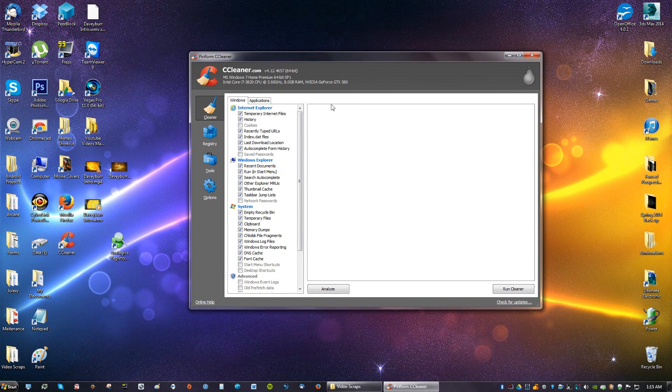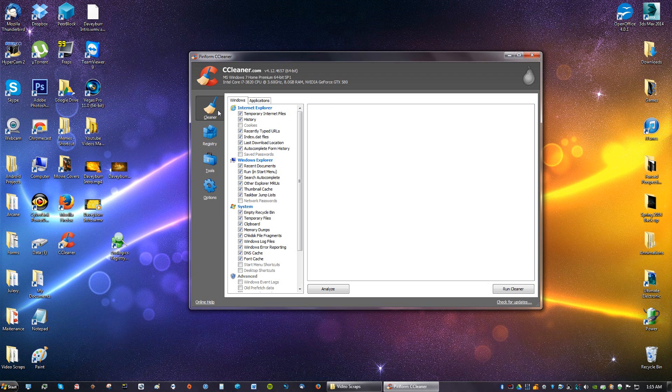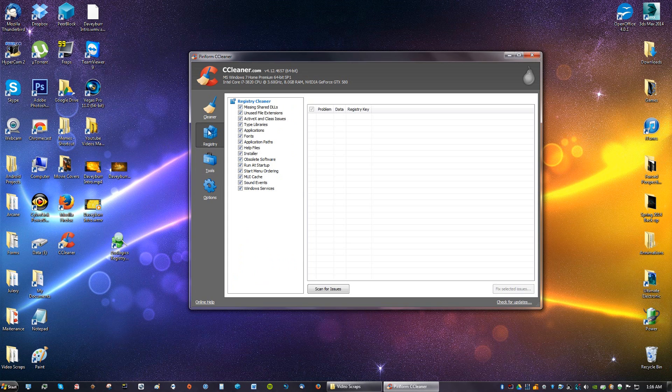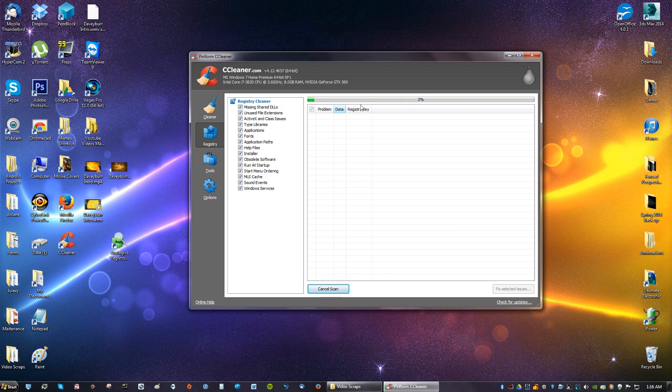Now you're going to get this other program. Ignore Cleaner for now because this cleans your C drive of junk files, but I have a video on that somewhere in my videos. You can watch it later, but right now we're just cleaning the registry. You're just going to click Registry and you can check everything here and click Scan for Issues. Wait until that loads.